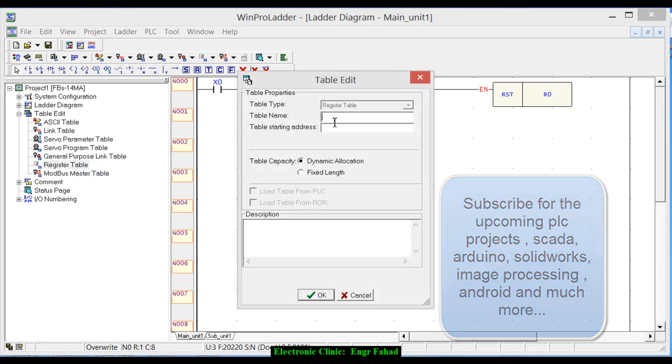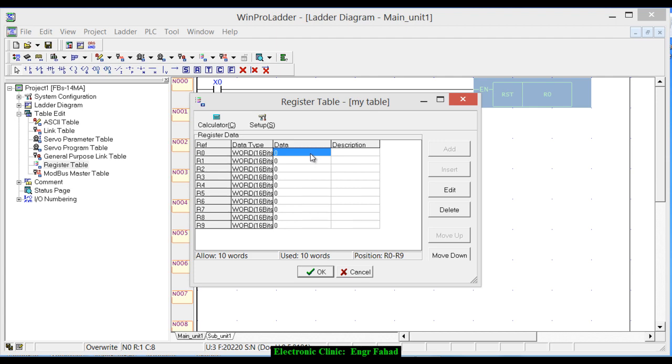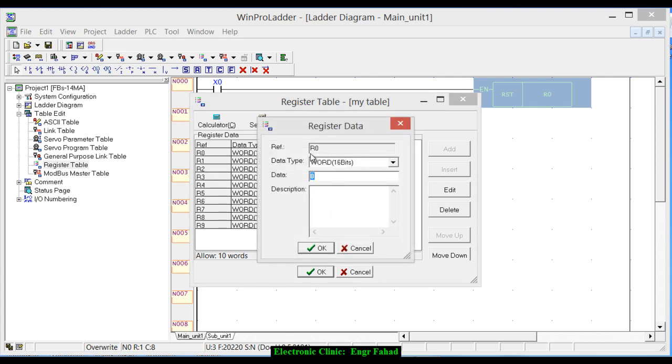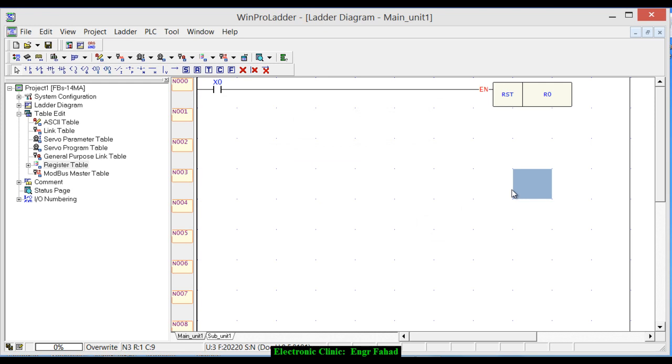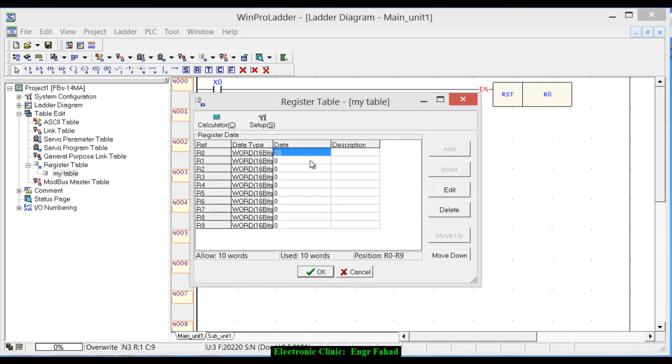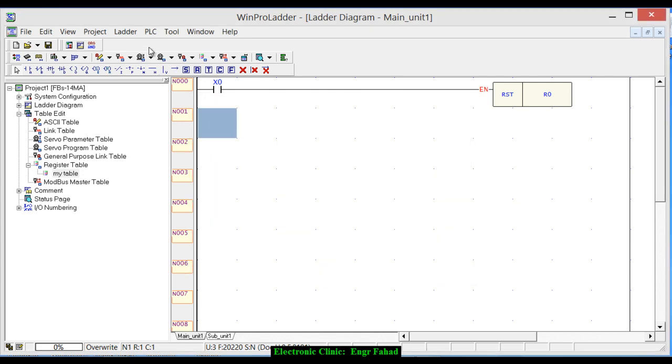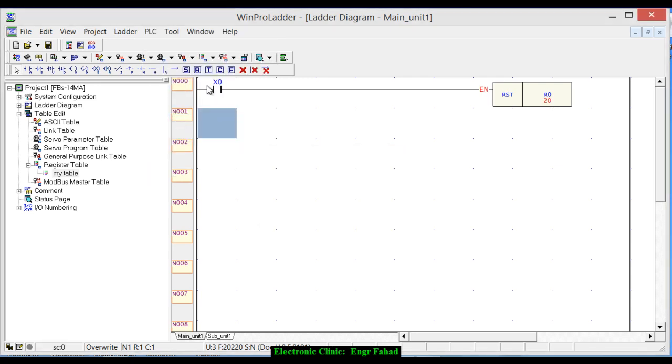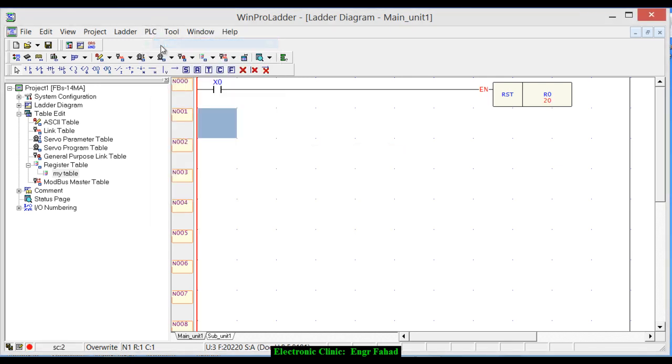Name it my table, table starting address r0. Click on the fixed length and suppose we need 10 registers. Click OK. These are 10 registers. Let's save a value 20. Now you can see, okay, the r0 has a value of 20. Click OK. Now let's run the simulation.